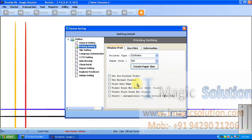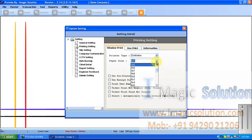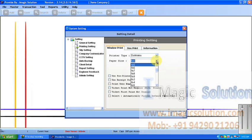This is the Printing Setting. The system provides three types of printing settings. We can set a dot matrix printer or a laser printer. Generally users use the dot matrix printer, but when we require the CCTV camera captured image on the slip, at that time we set the laser printer with size F4. Otherwise we can set the size based on our requirements.